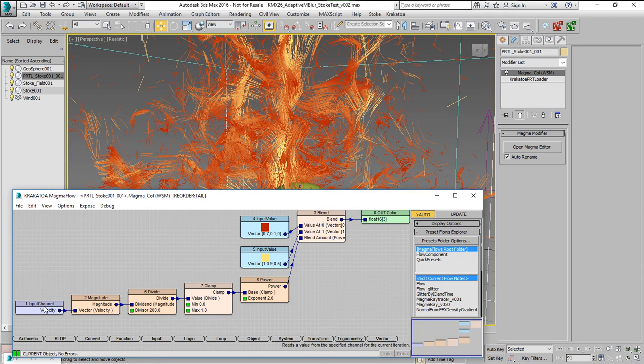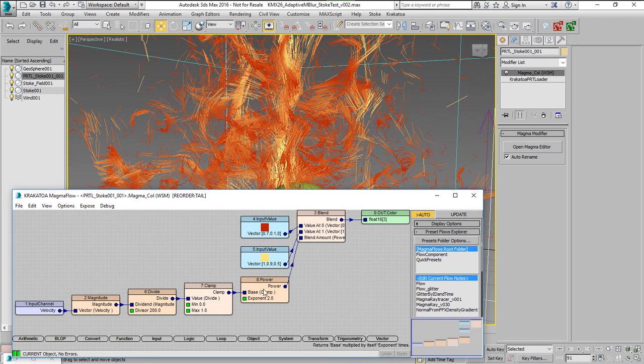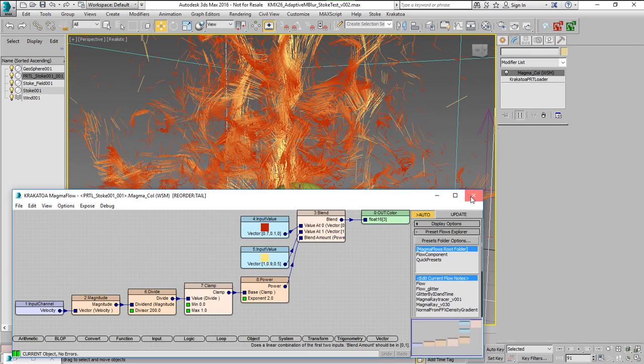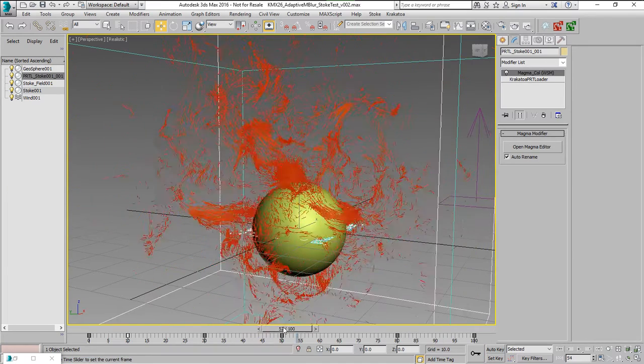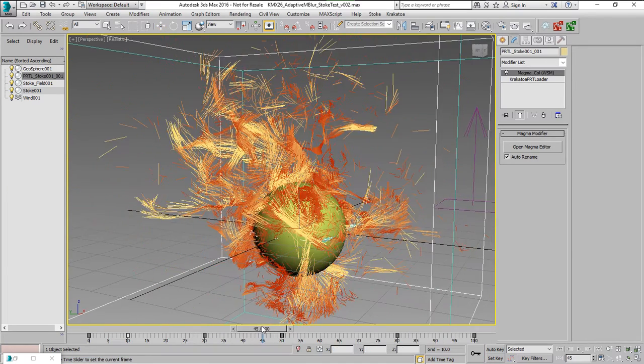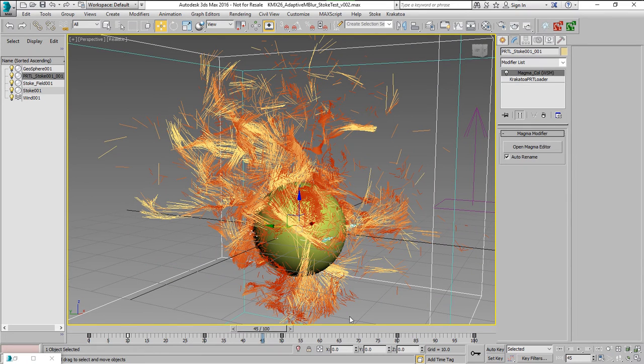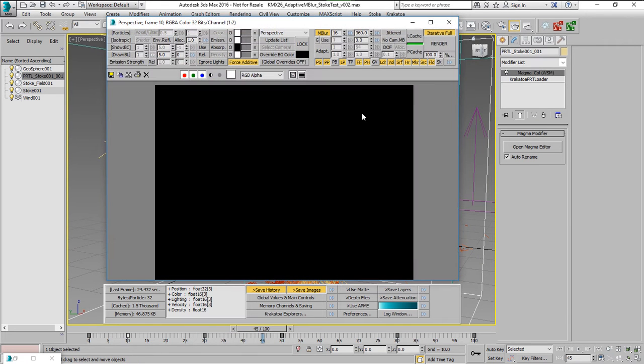We also have a velocity magnitude divided by a number and clamped and then used to blend two colors, a red and a yellow color, with power operator that shifts it towards the red. And this visualizes the magnitude of the velocity.